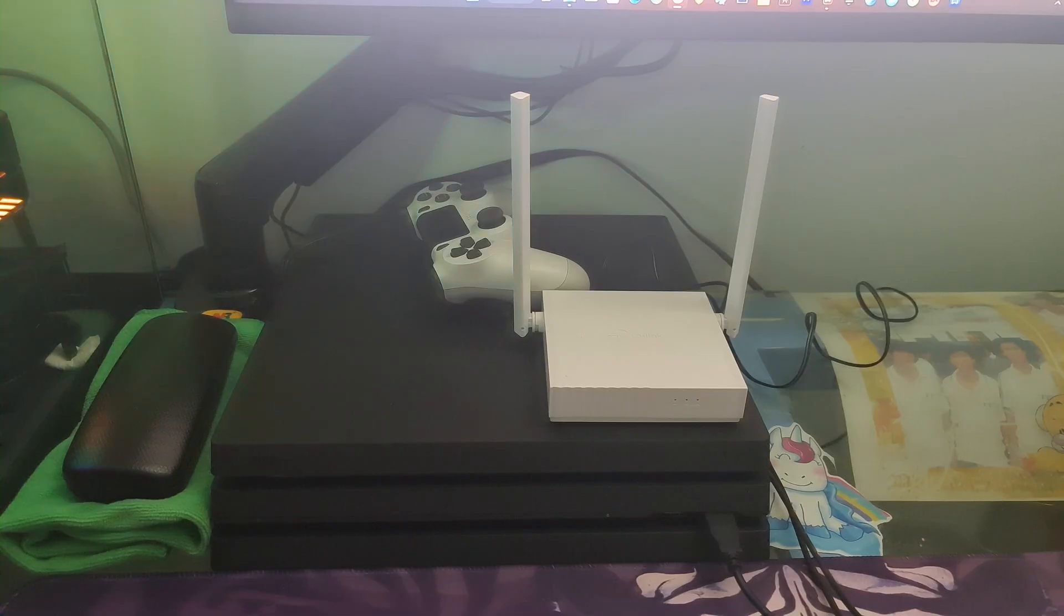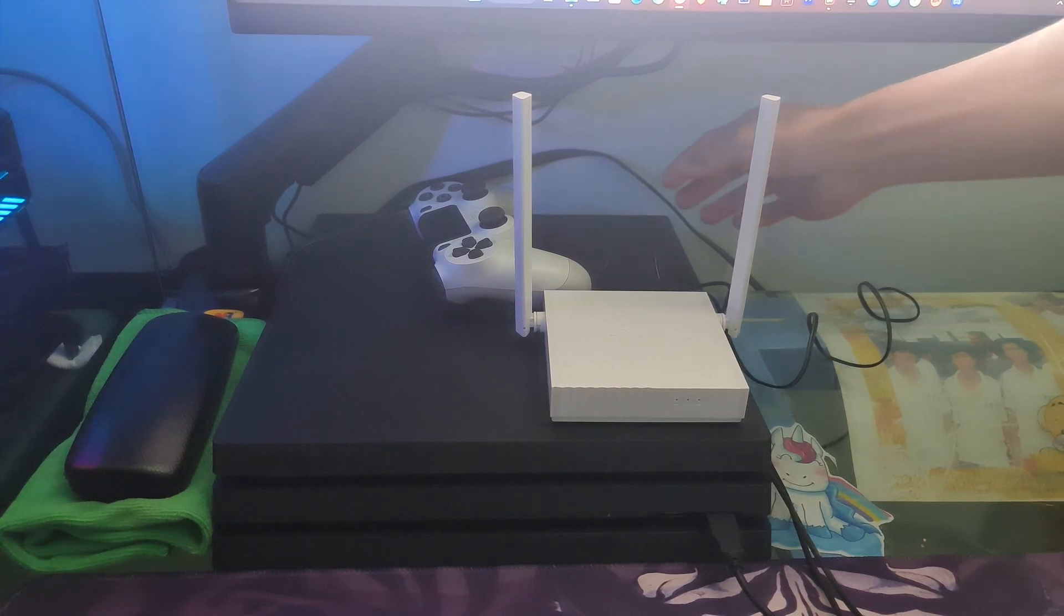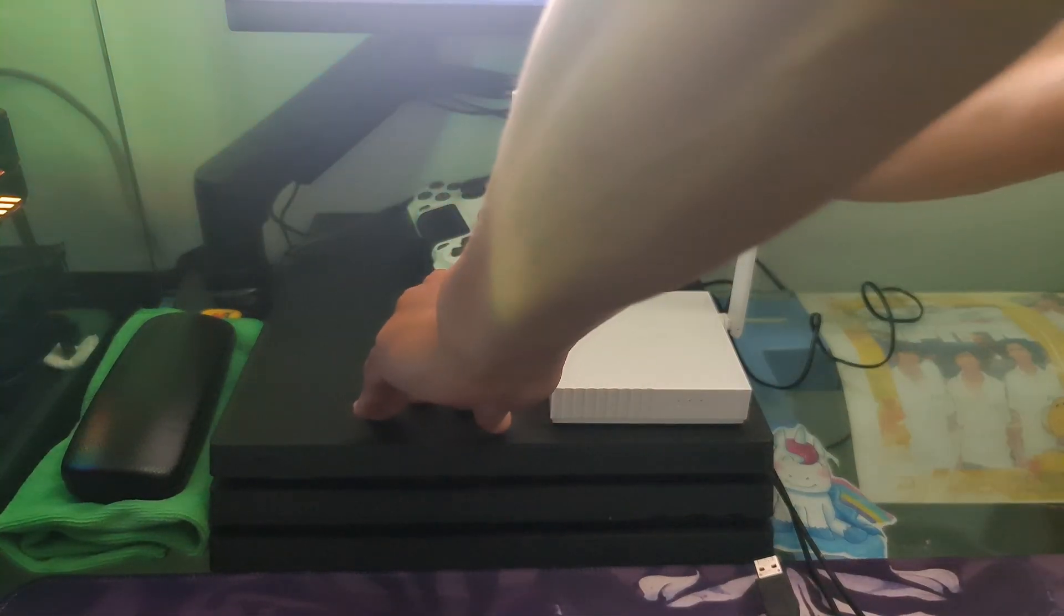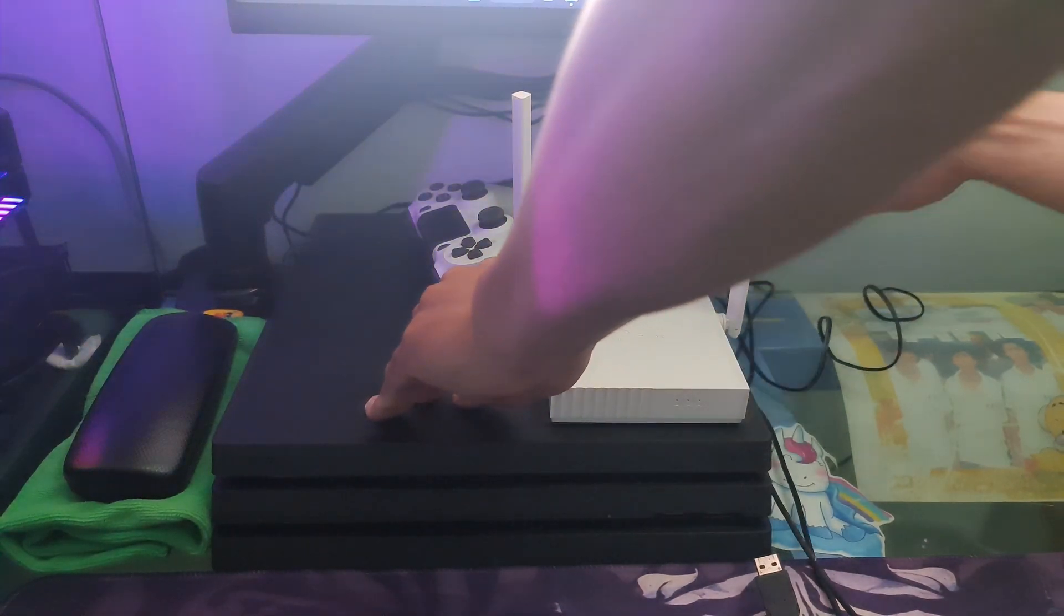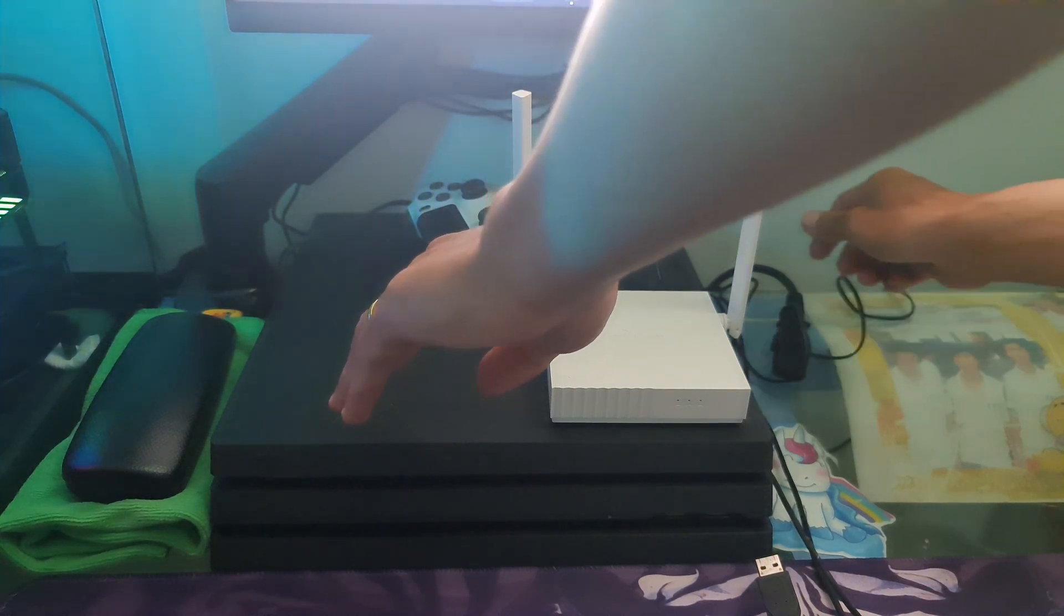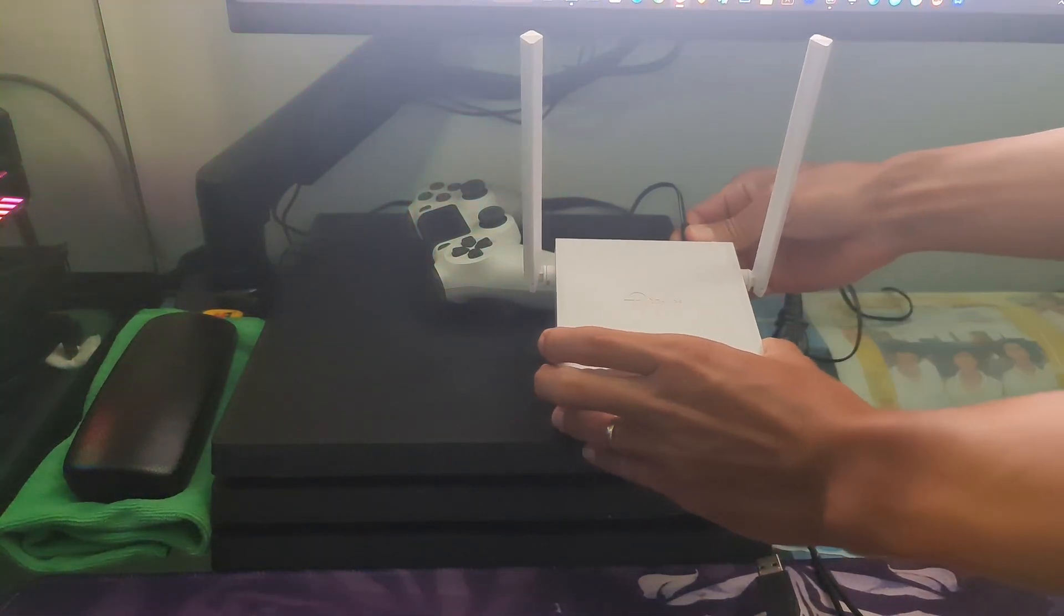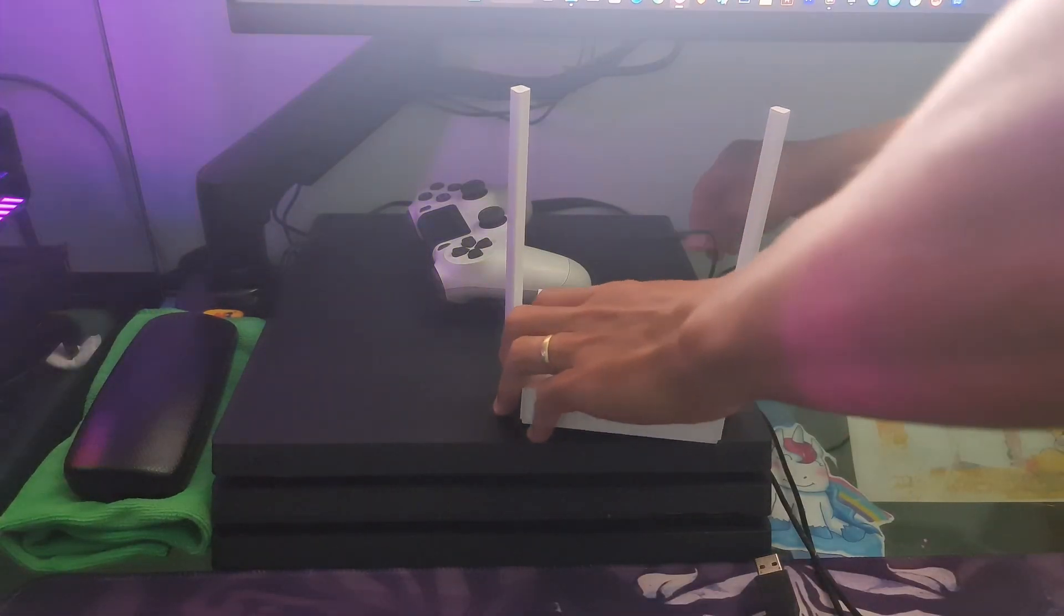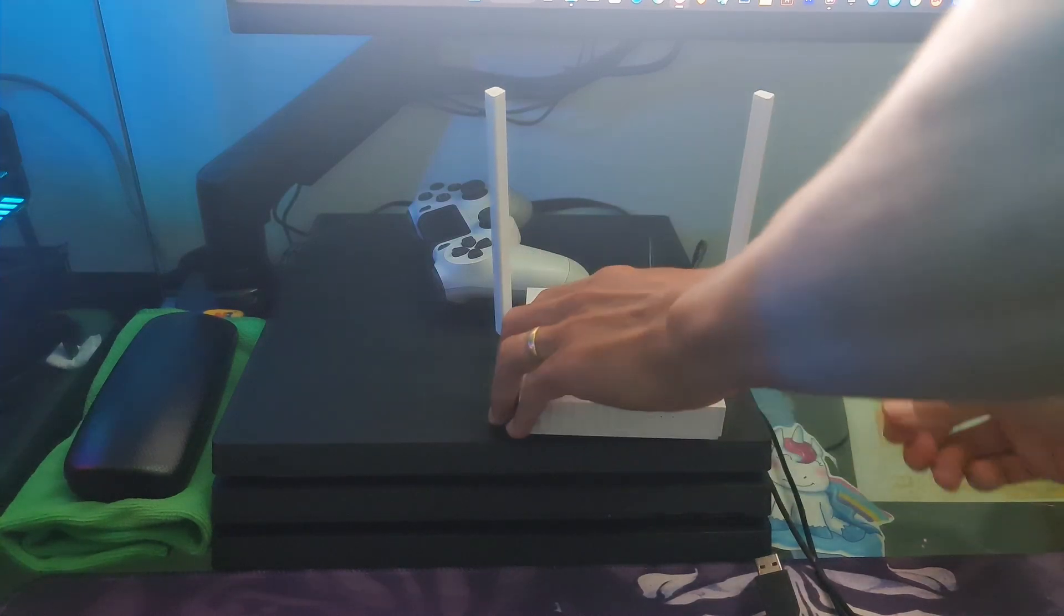Method 3: Clear PS4 System Cache and Router. Turn off the PS4 and the Router. Then unplug all cables from the back of your PS4, including the power cord. Do the same thing on the router. Wait a couple of minutes and then plug in all the cables back to their respective ports.